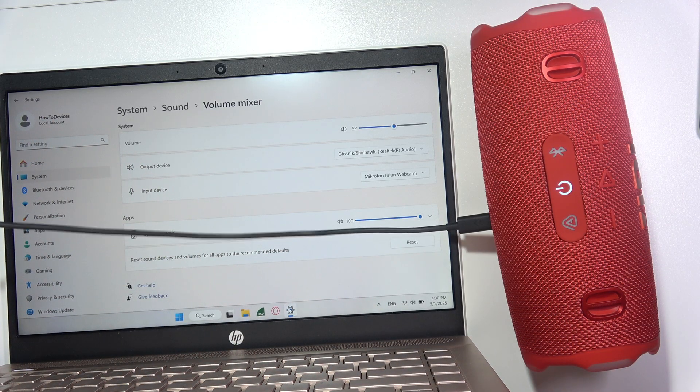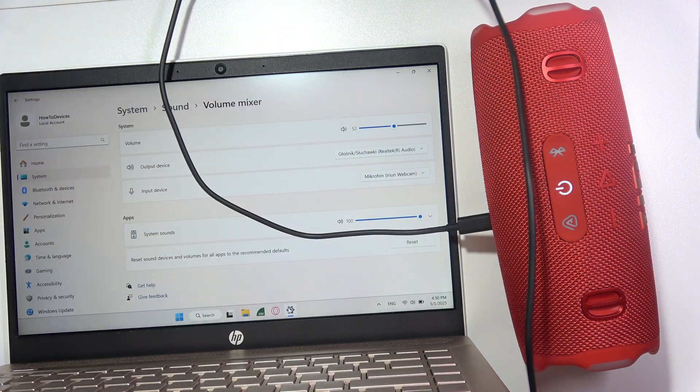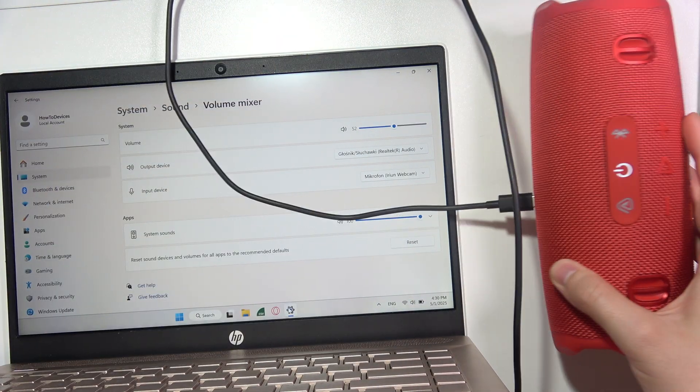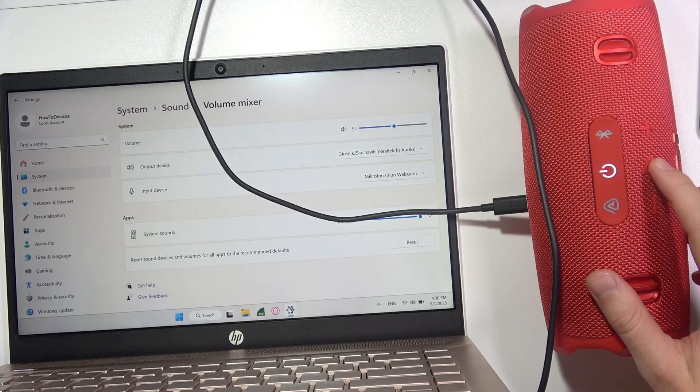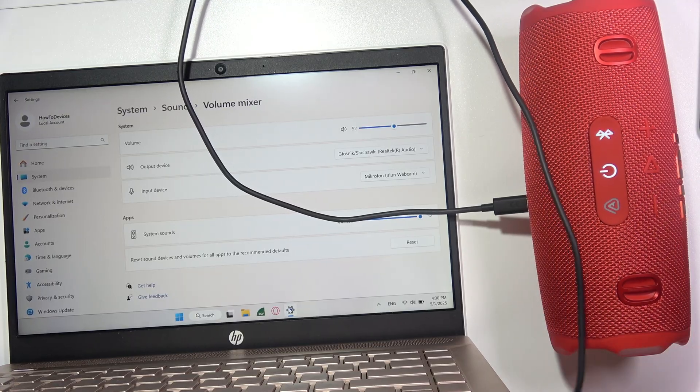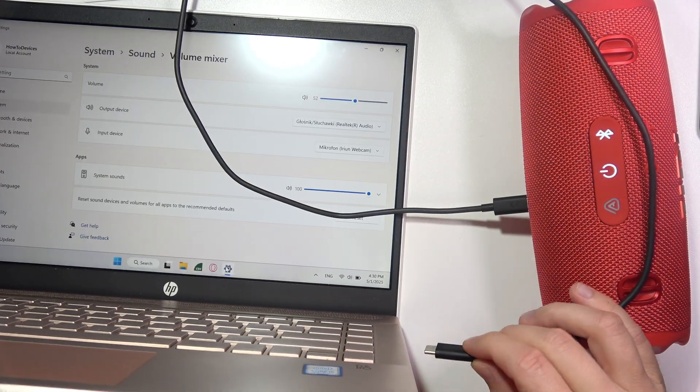And right now, this is a very important step. You have to hold the play button and then connect cable into your PC.